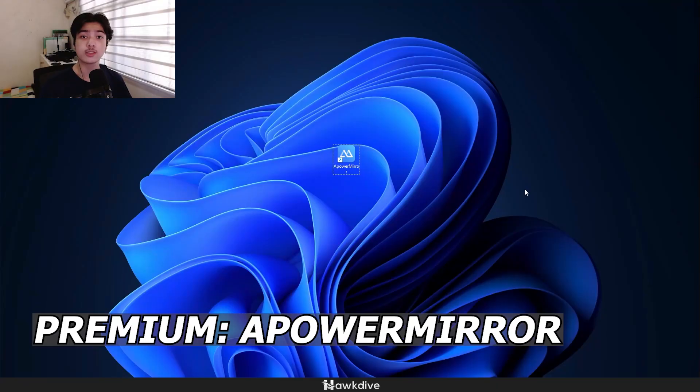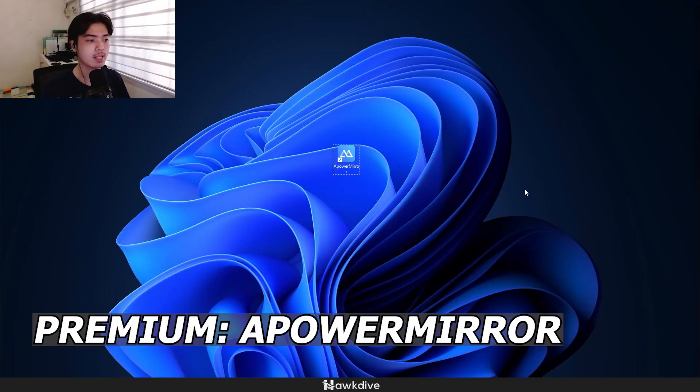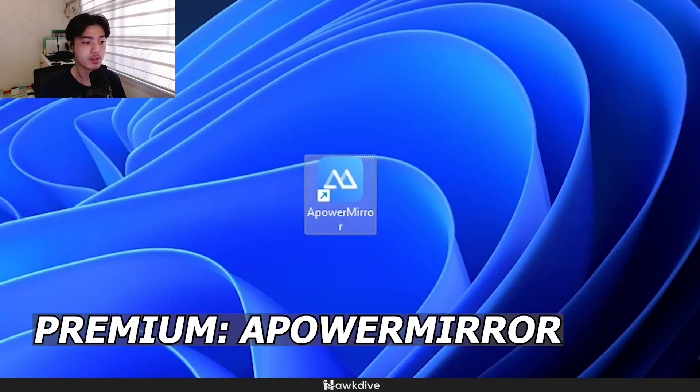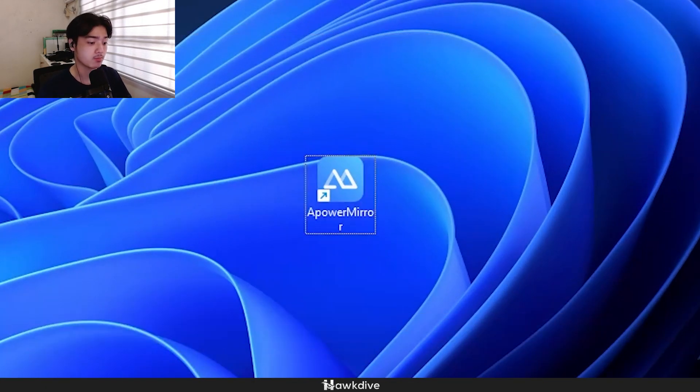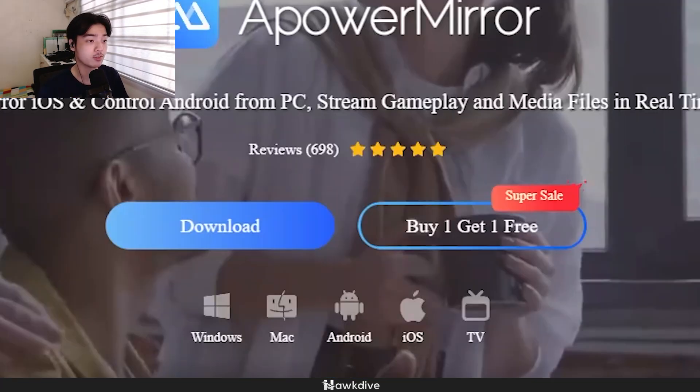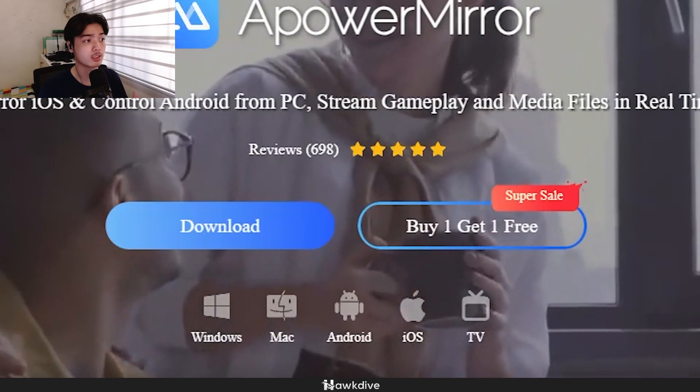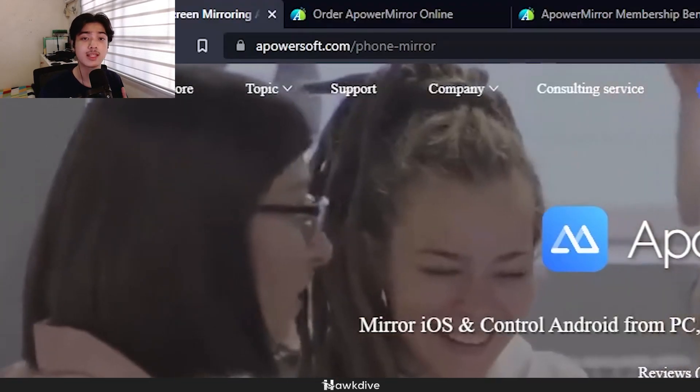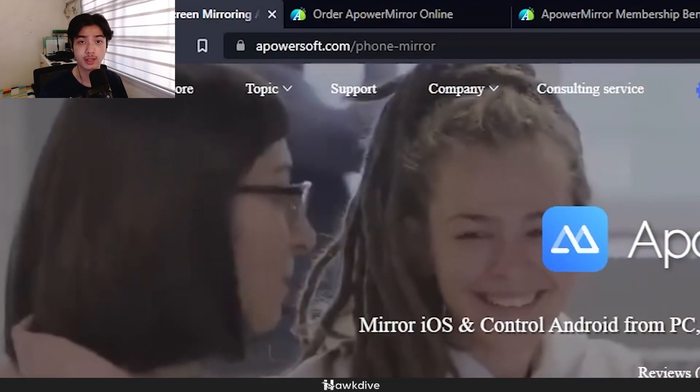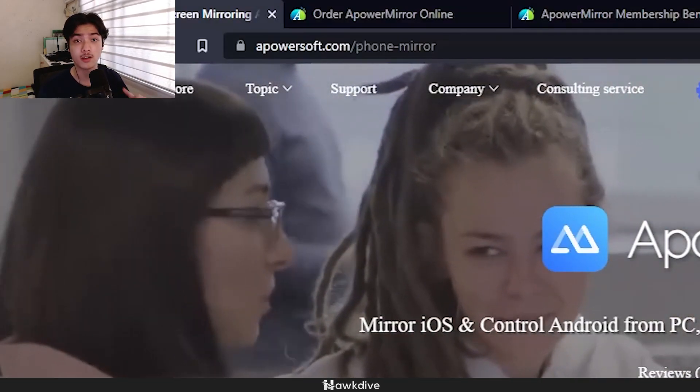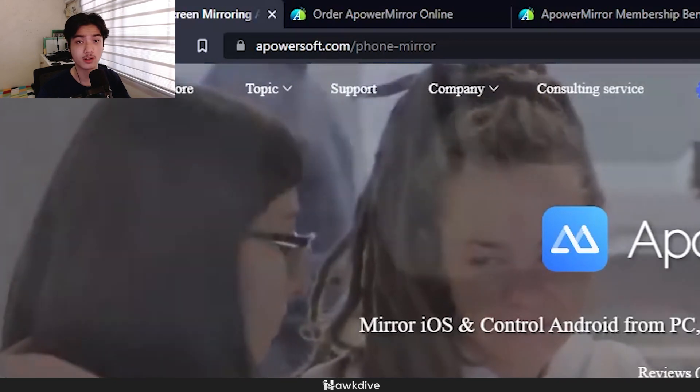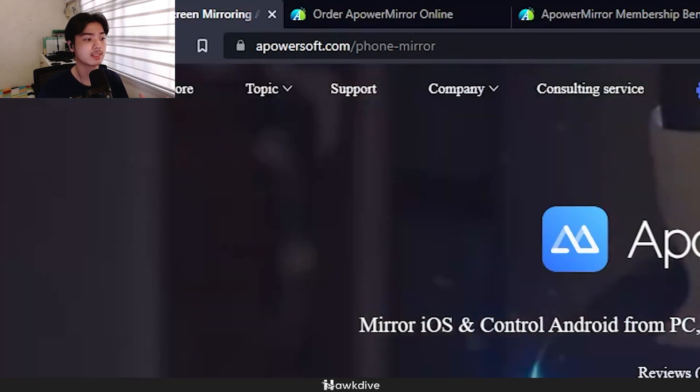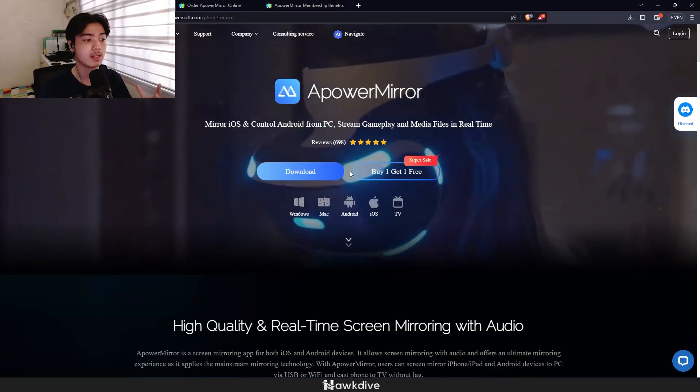Let's start off with the premium one. You can probably see right now on the desktop I have an application called Apower Mirror. We can just head over to our browser and go to apowersoft.com/phone-mirror. All links will be on hogtive.com or in the description down below.